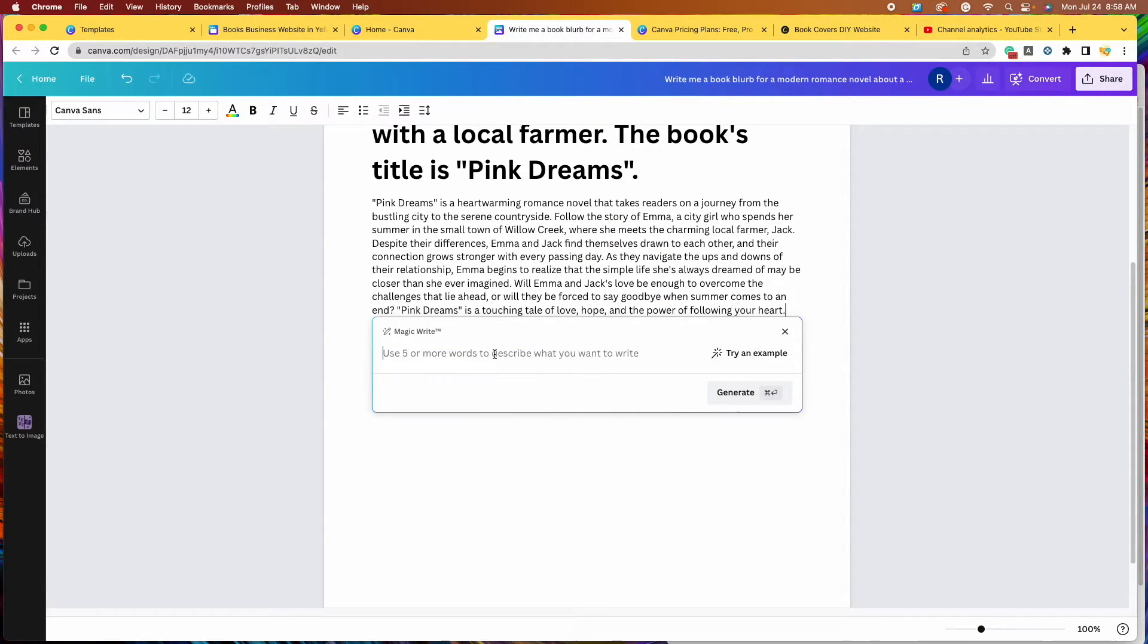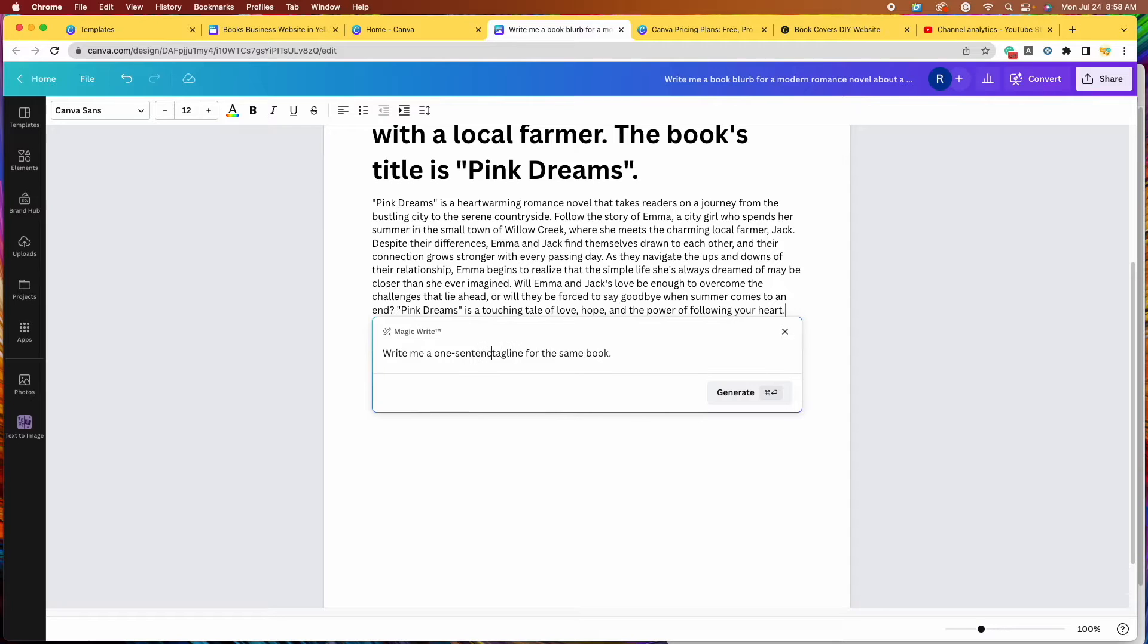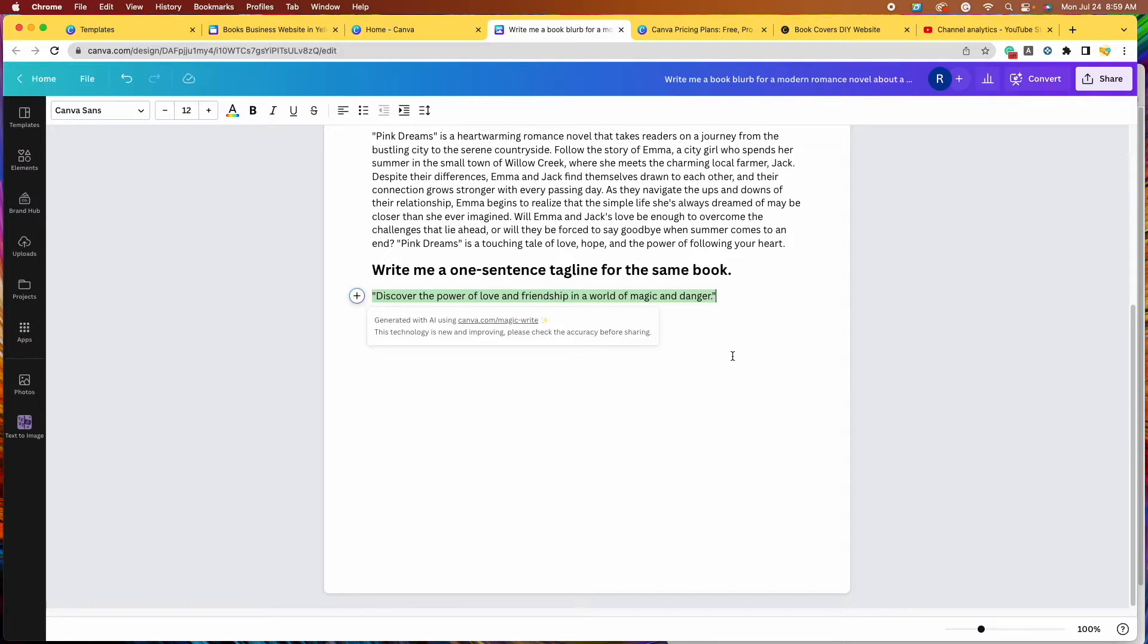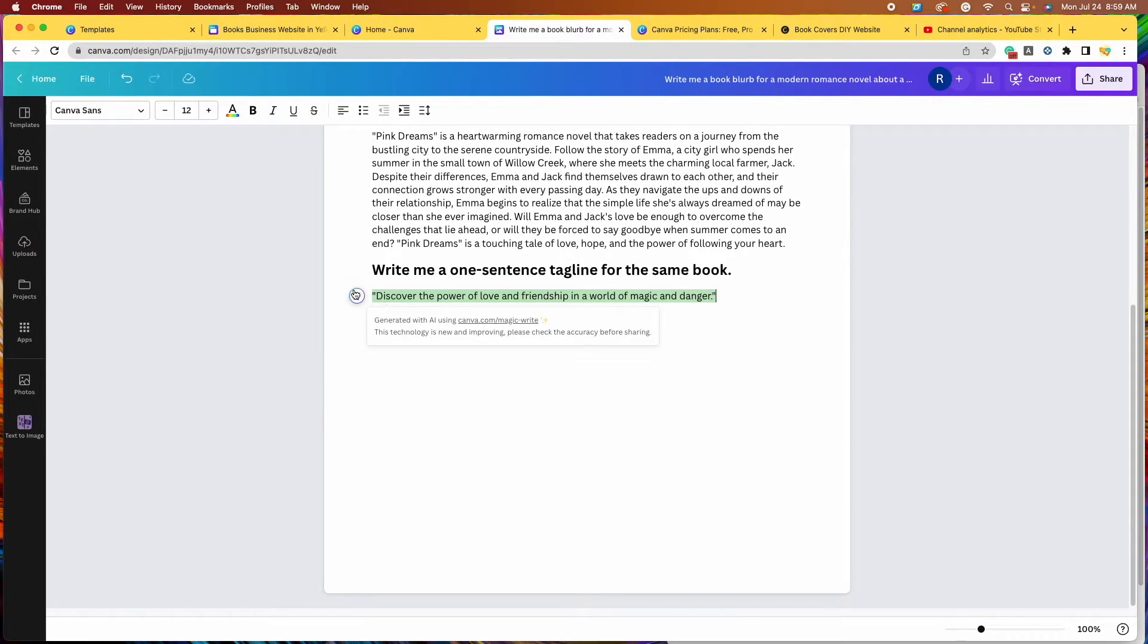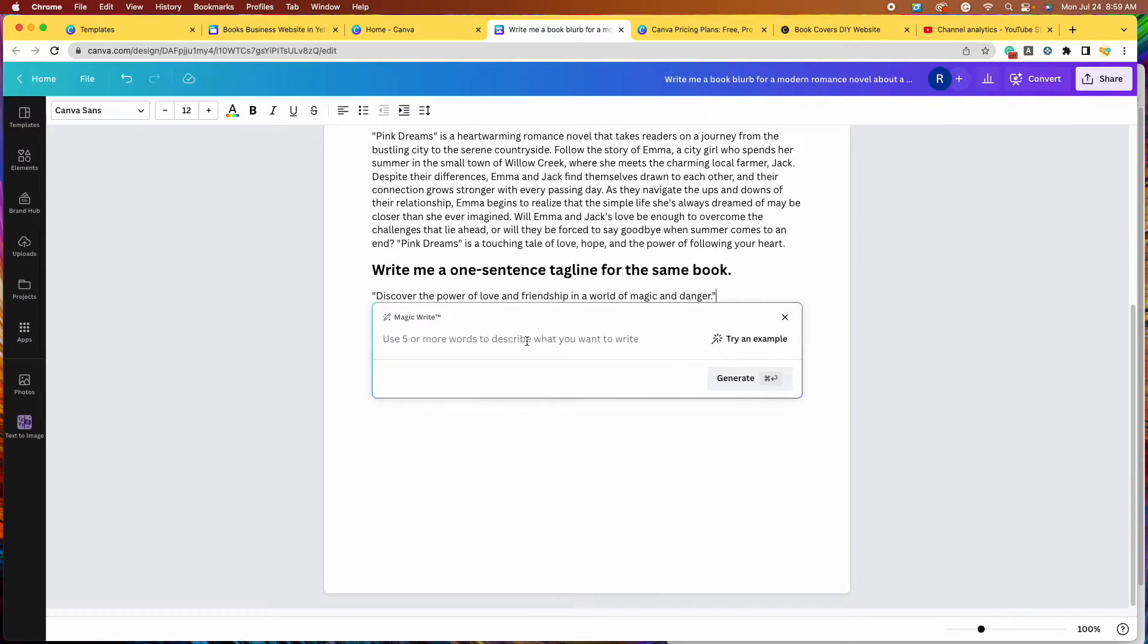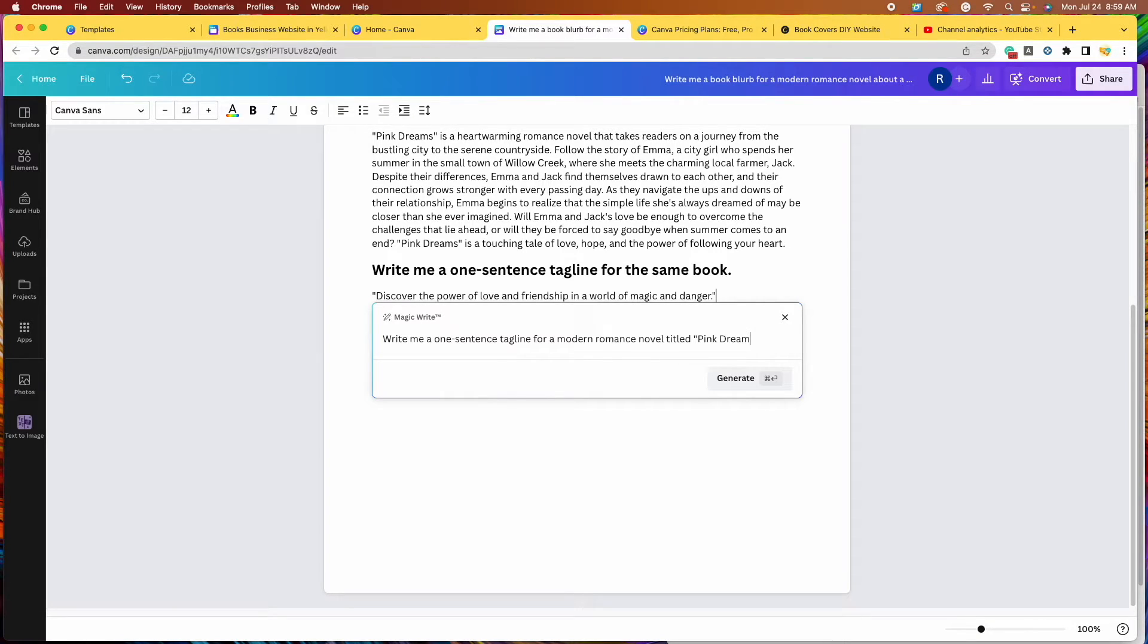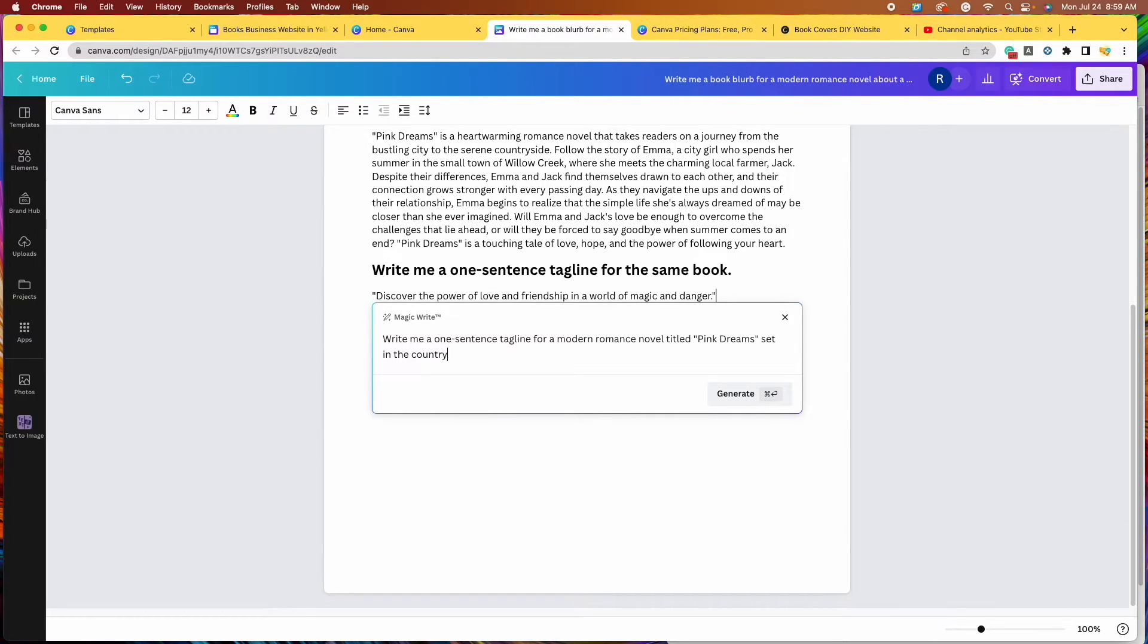So now I want it to write me a tagline. I'm going to put write me a one sentence tagline for modern romance novel titled Pink Dreams set in the country during summer. I'm going to click Generate.